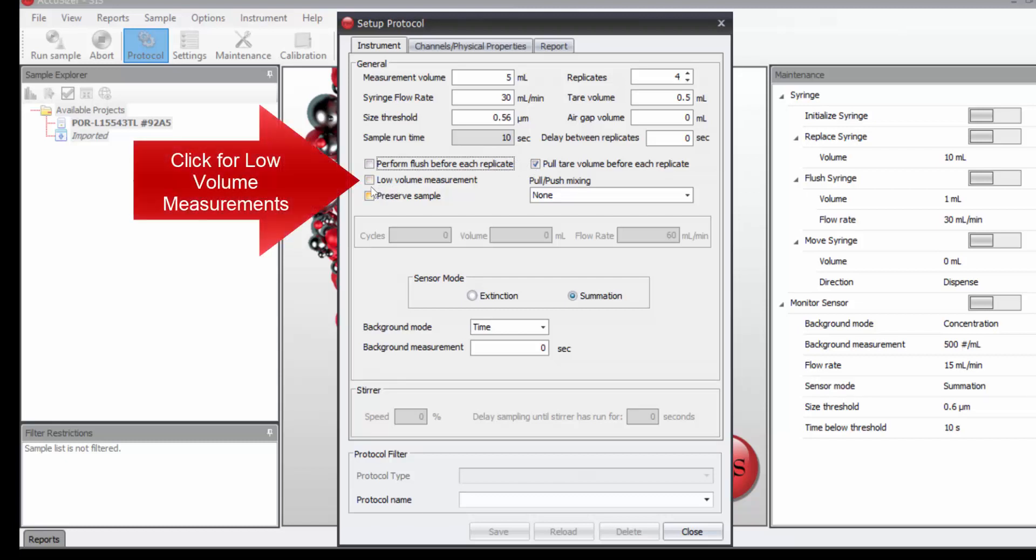If we wanted to work with very low measurements, we would need to click here. For instance, if we wanted to measure down at 250 mLs if we were working under the protocol USP-787.